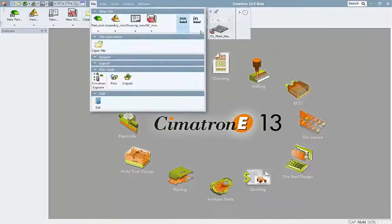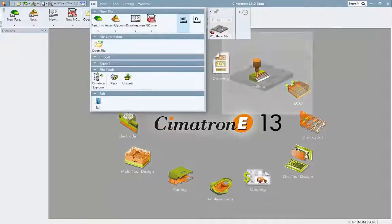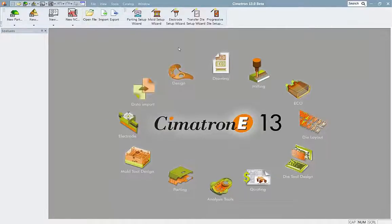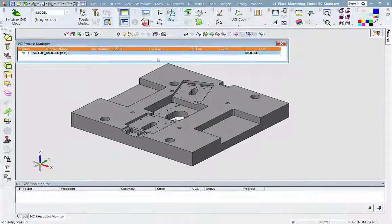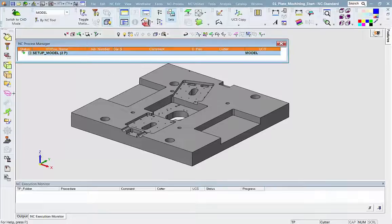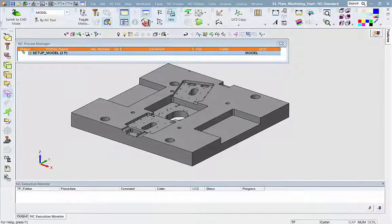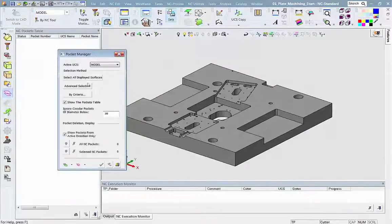Let's load a mold plate. Now we will analyze the pockets that need to be machined. We get the results indicating 27 different pockets.